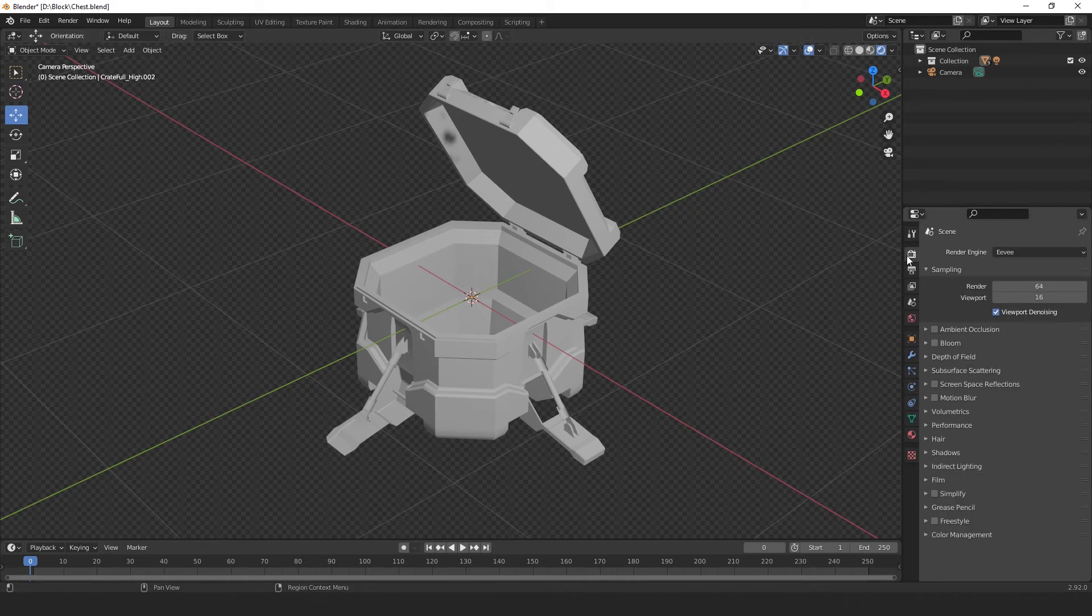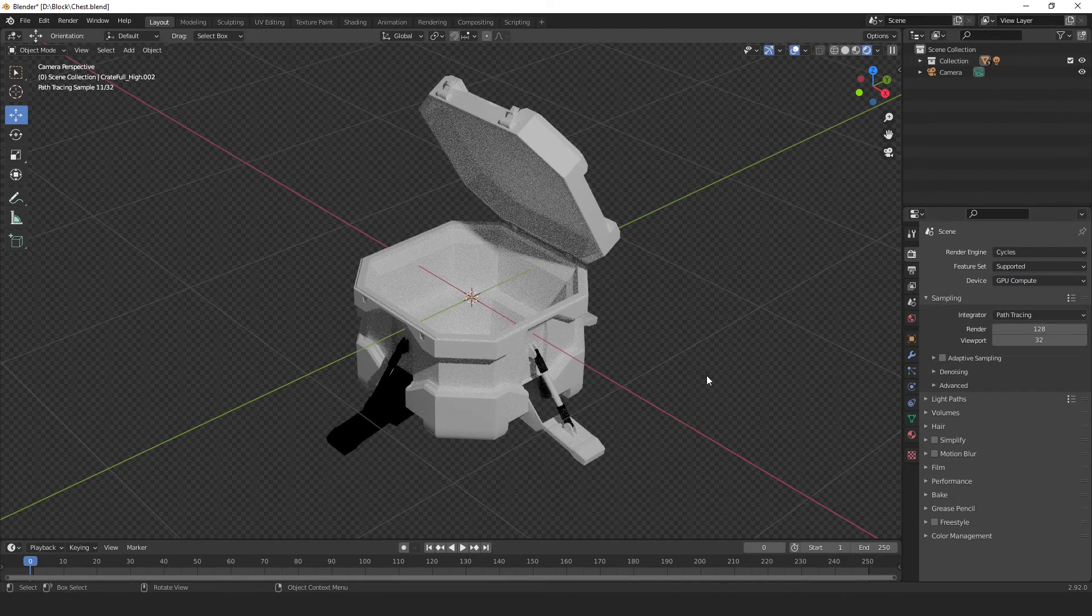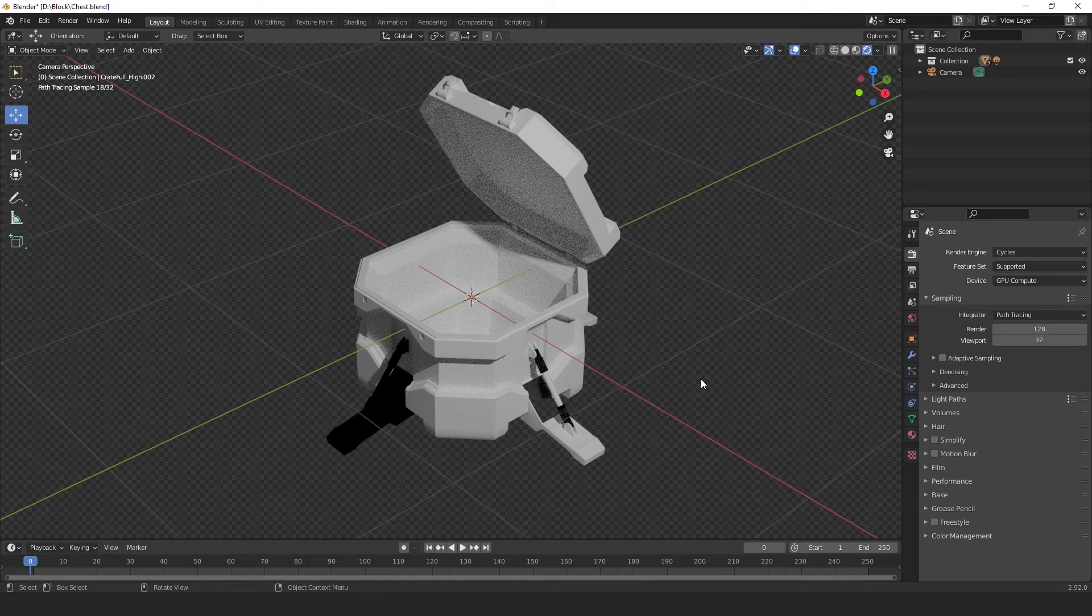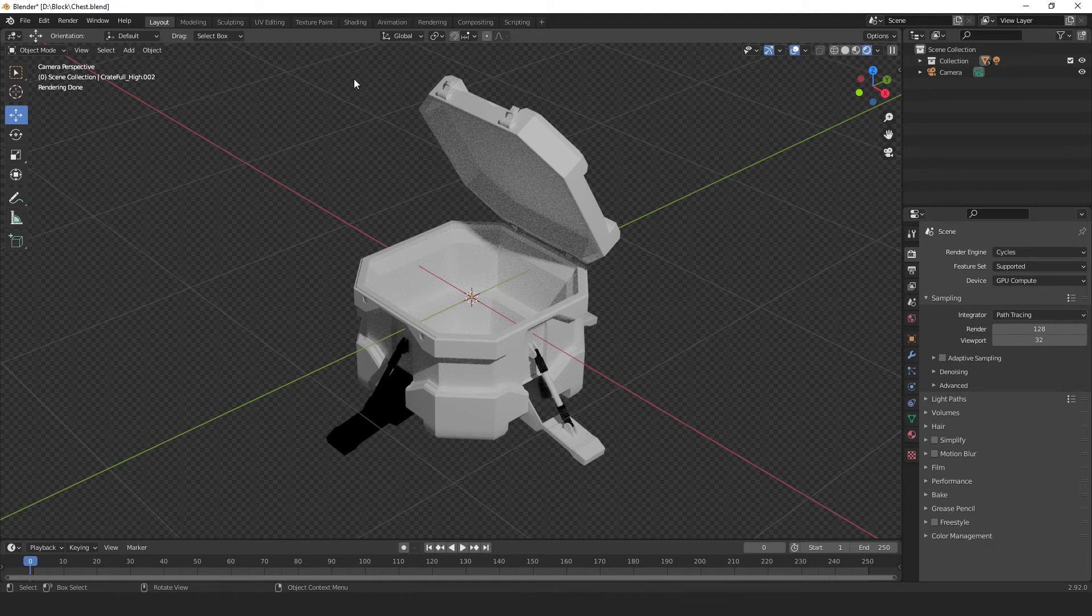Now, let's change our render engine to cycles. We can use the same two methods as before to view our normals, but in order to be able to see our inverted normals in our render view, we need to create a shader. So, let's head over to the shading tab.